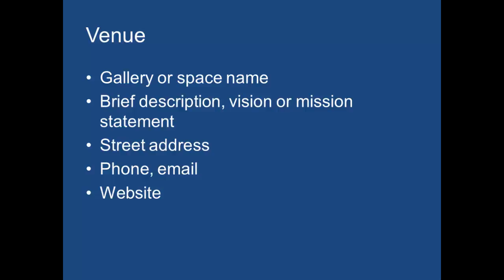But it's also that people are using this now to solicit calls for art. America Meredith, for example, about every three months you'll get a call for art from America Meredith for stuff that she's curating. So pay attention to this electronic delivery.